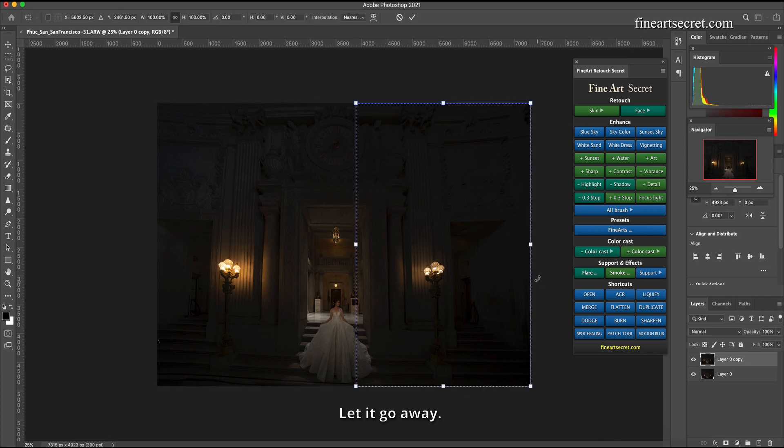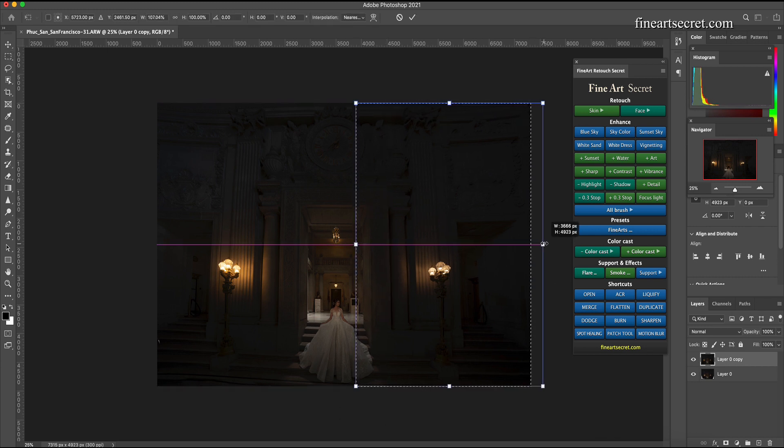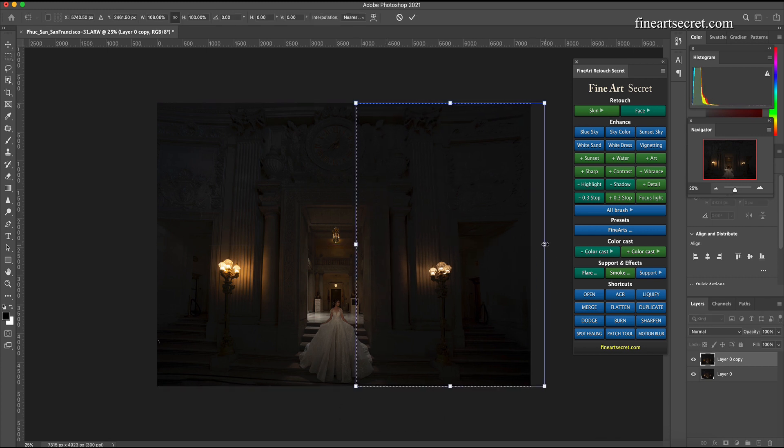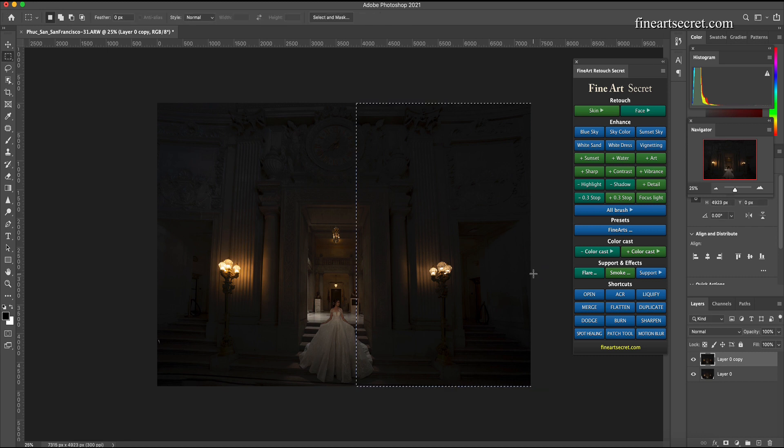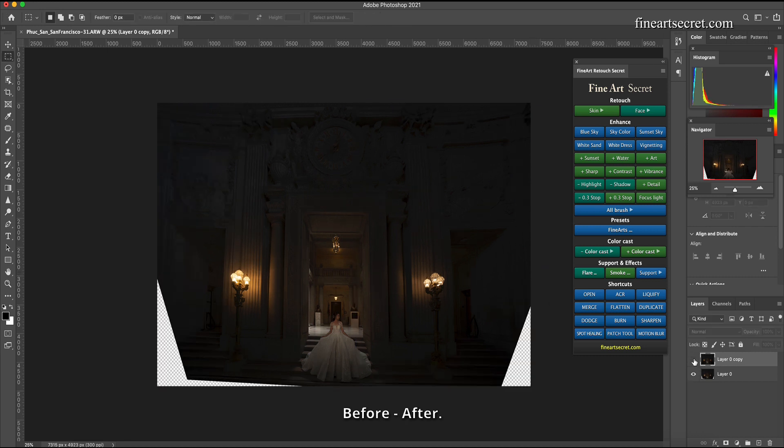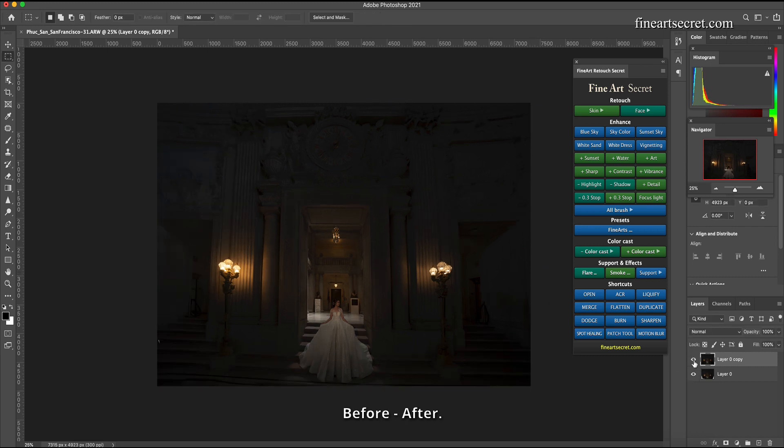Let it go away. Then I dragged this picture over here a little bit, let it go away. Before, before after.